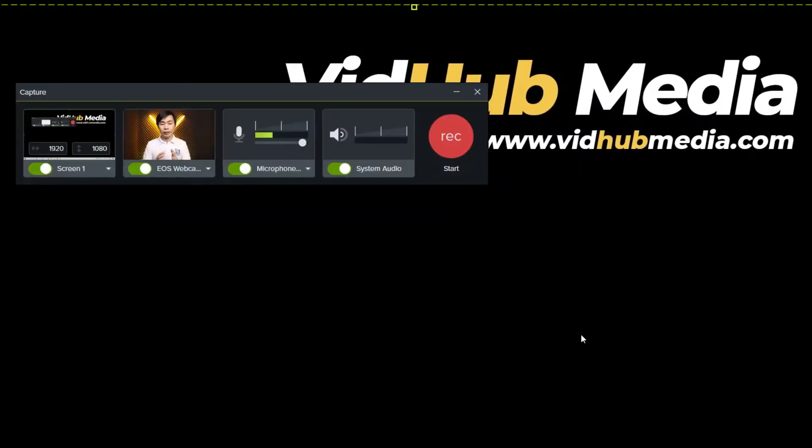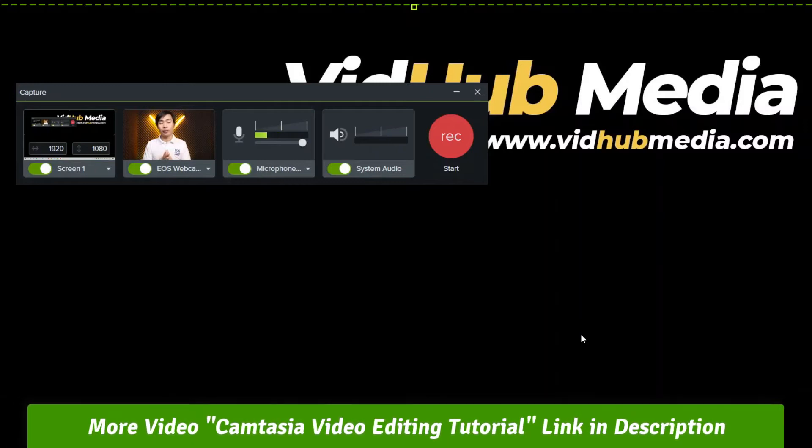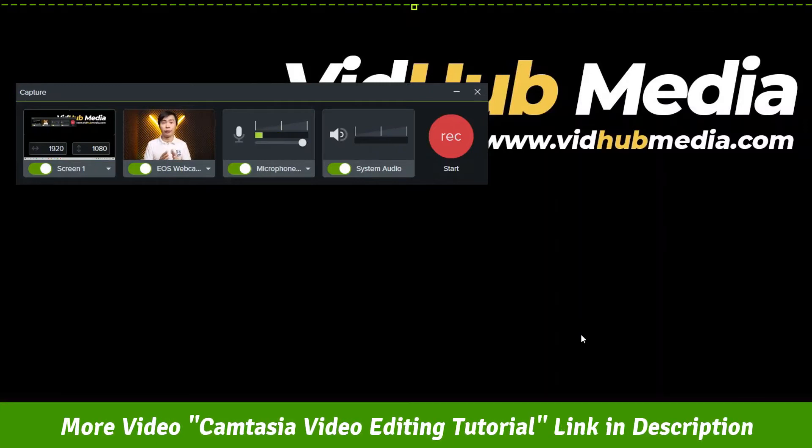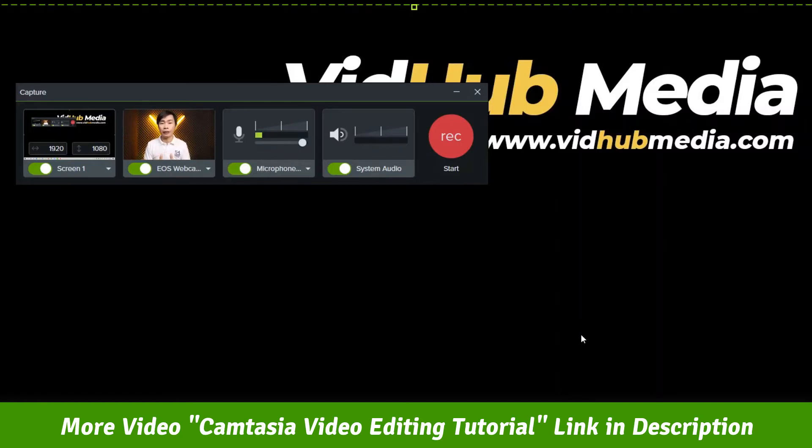Okay, this is new screen record Camtasia 2021. You may check the link in the description on how to download and register for testing.